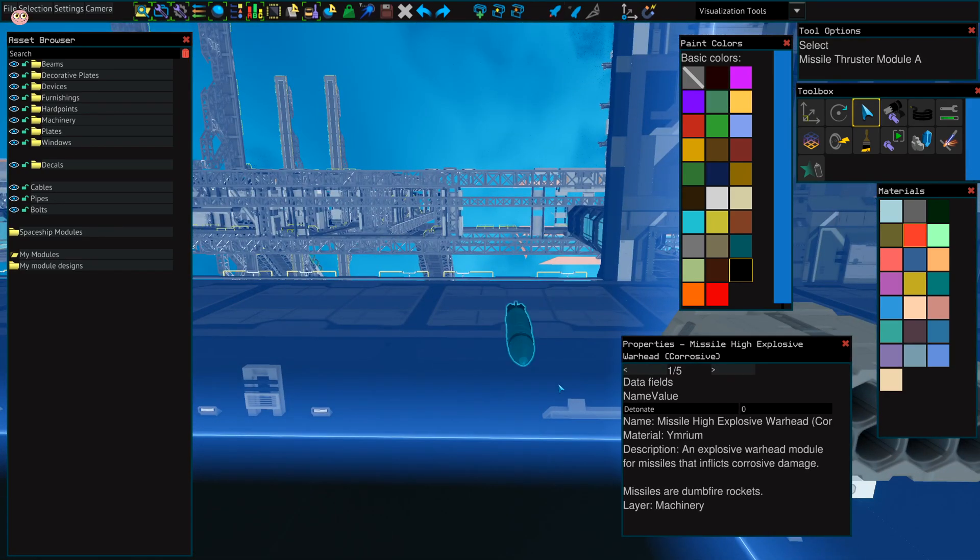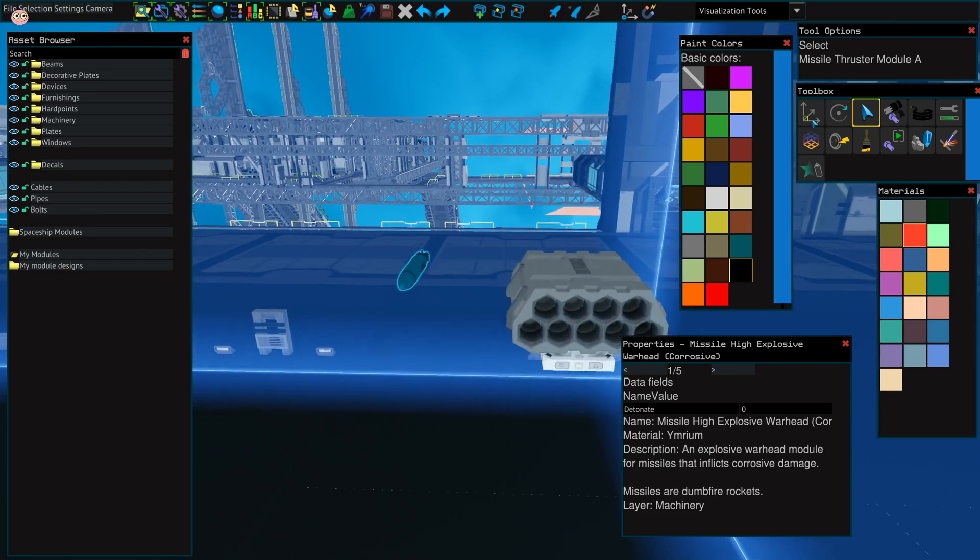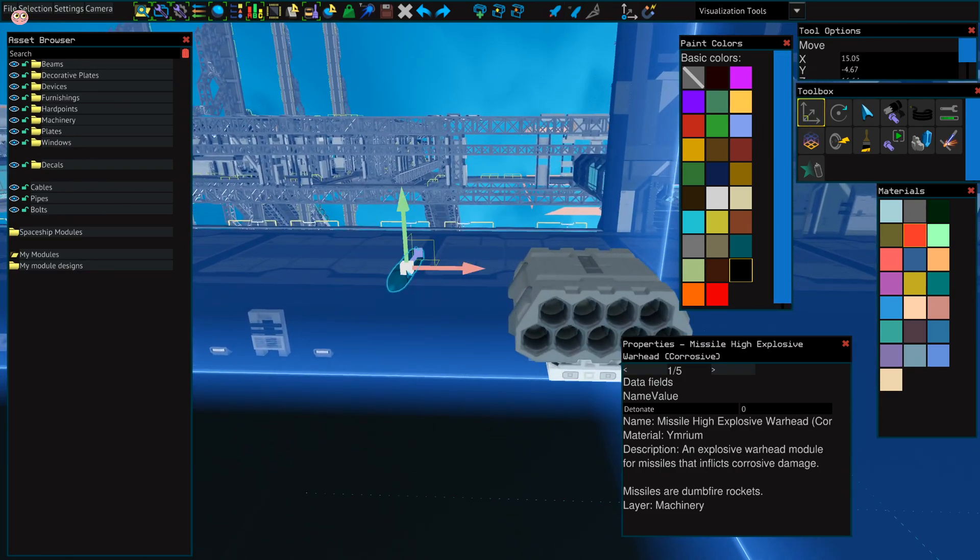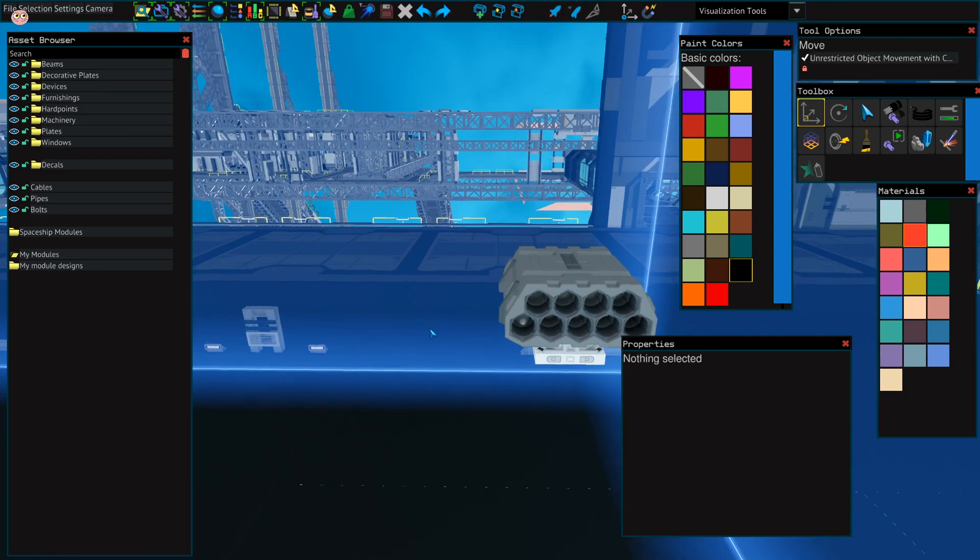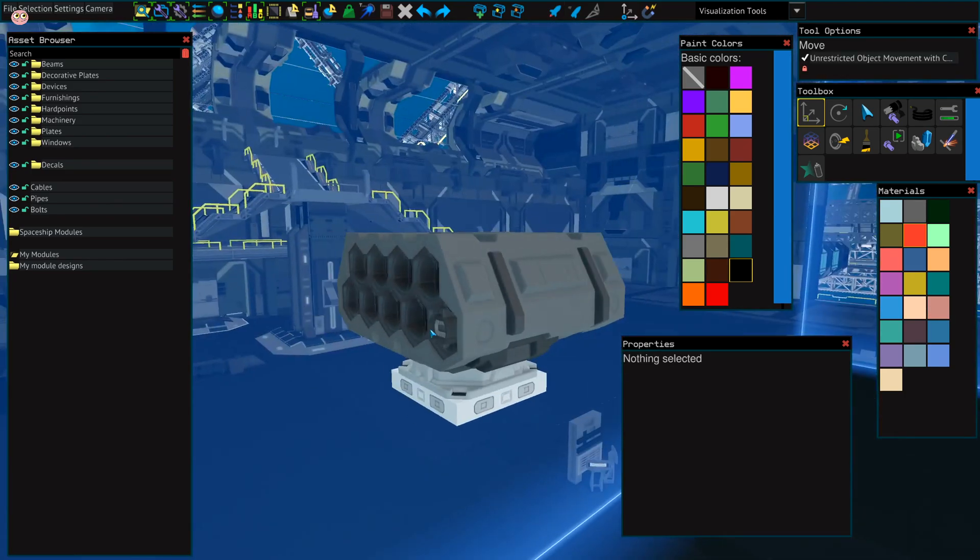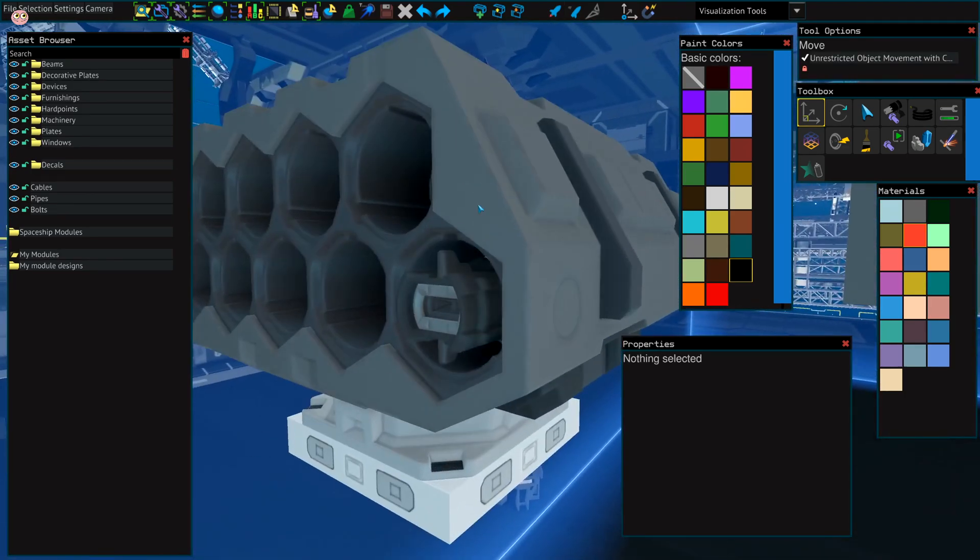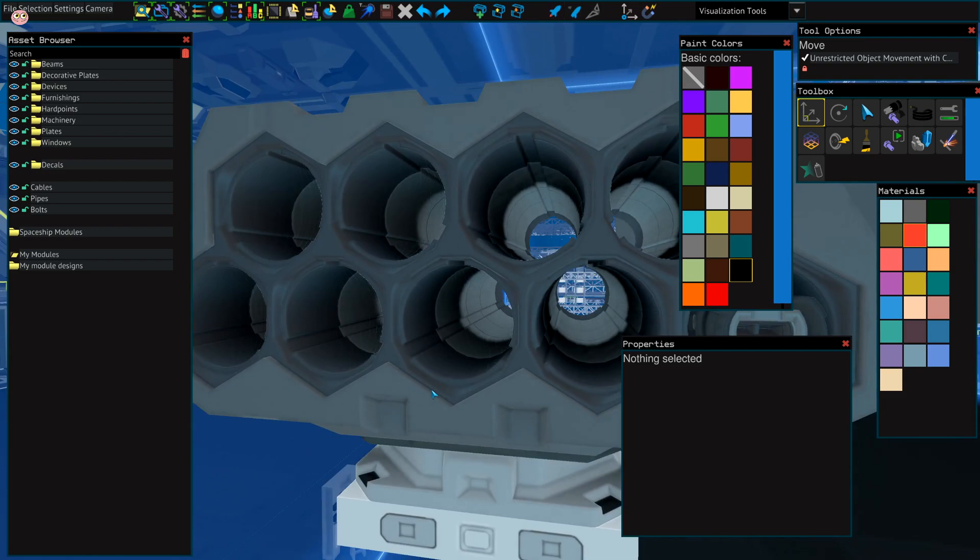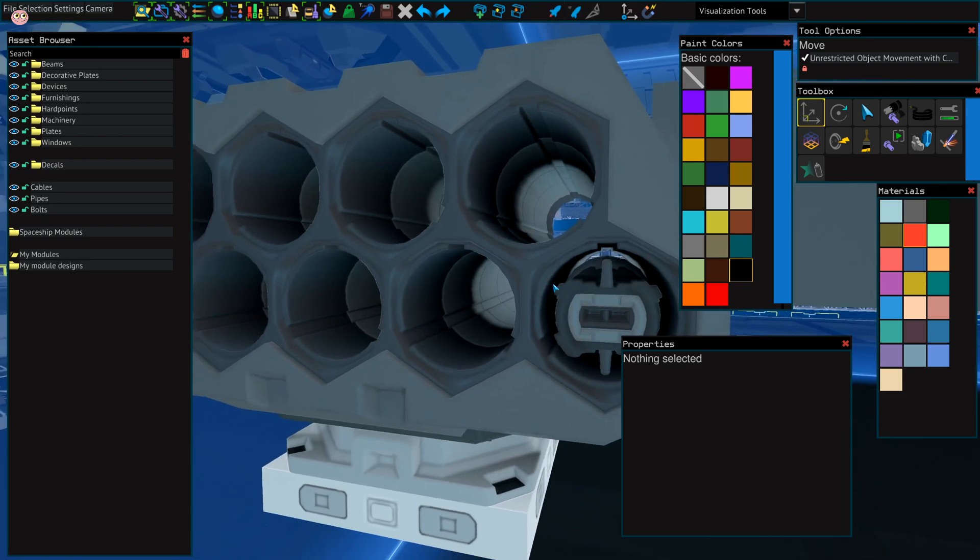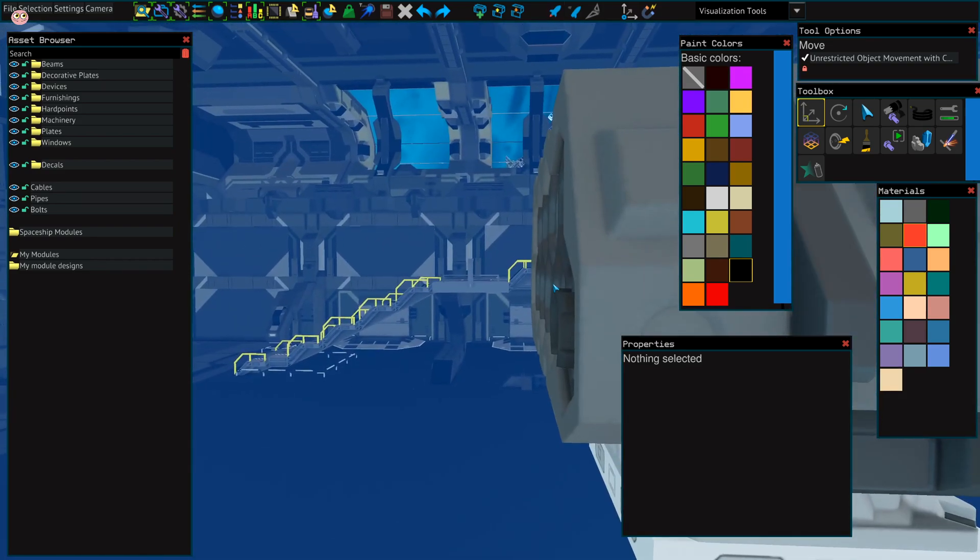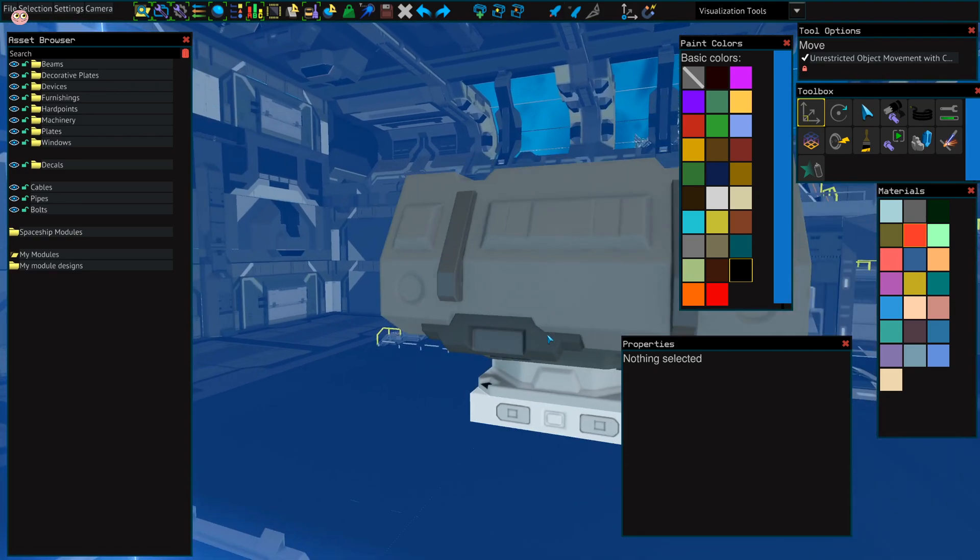After that, you can load the launcher. You just have to keep the missiles in a way that the thruster aligns with the back of it and stick out a little bit.